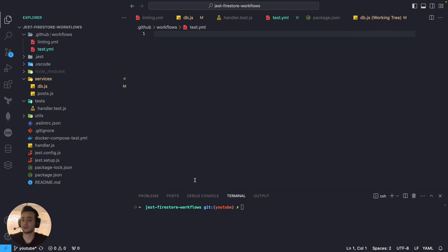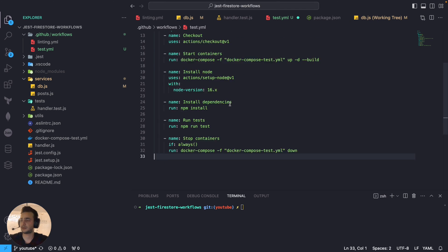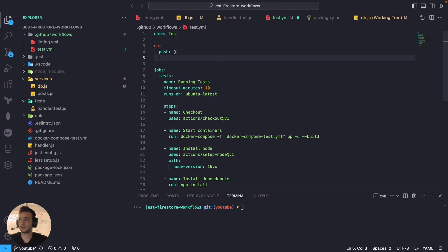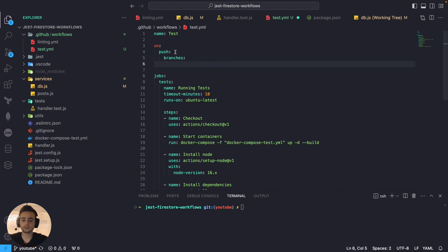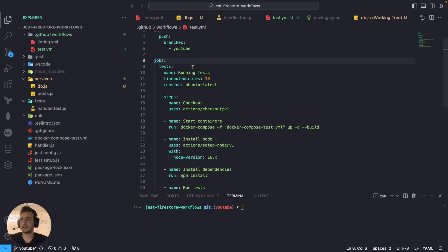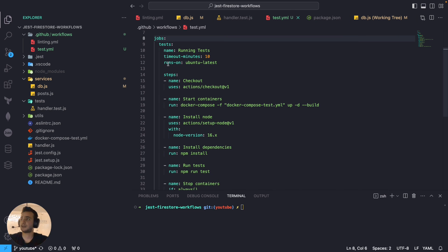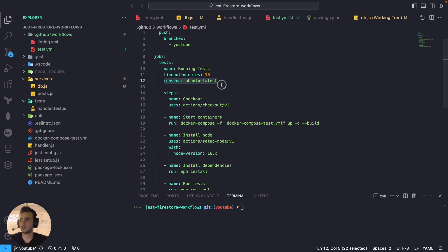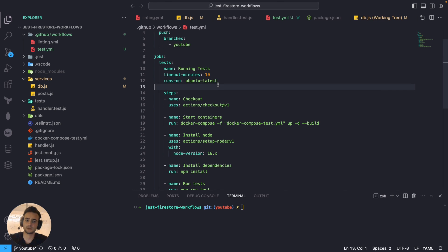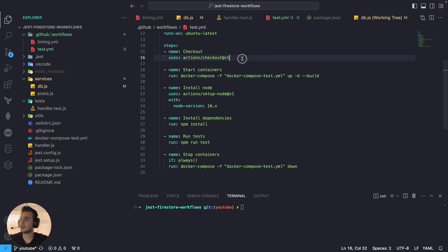And, let's name it test. Test YAML. And, the configuration is going to be similar as linting. Just a few differences. So, same. On push to branch YouTube. Whenever we make any commit to YouTube branch, it will run tests. The runner is Ubuntu latest. And, timeout minutes. Which means that if workflow exceeds 10 minutes, it will just automatically fail.